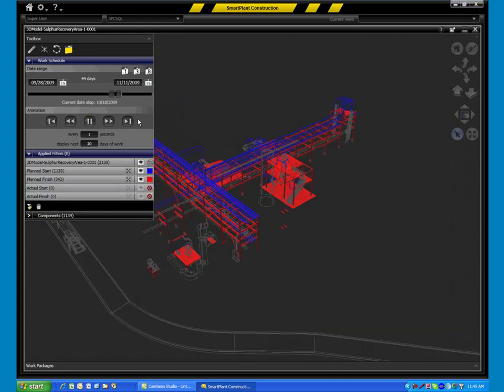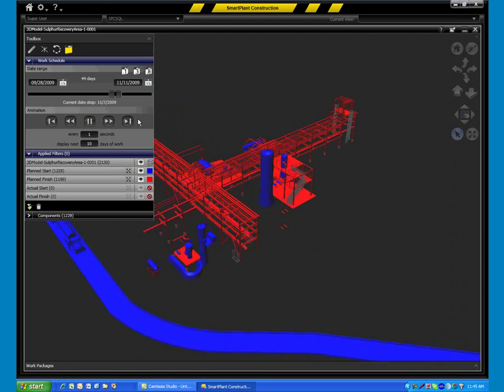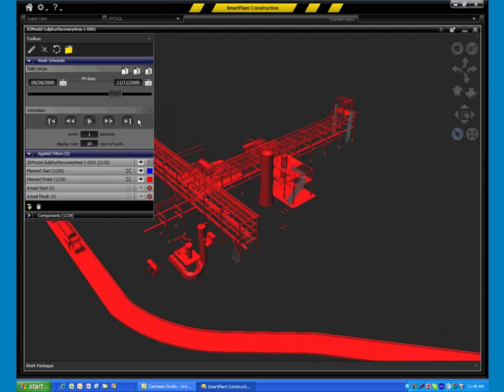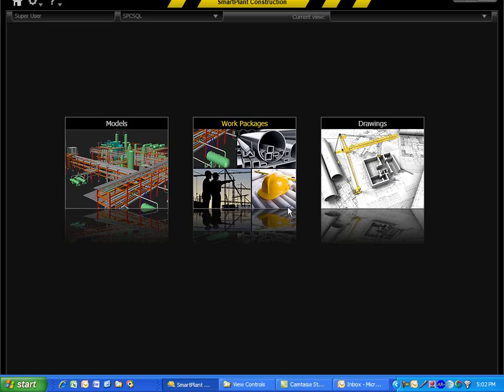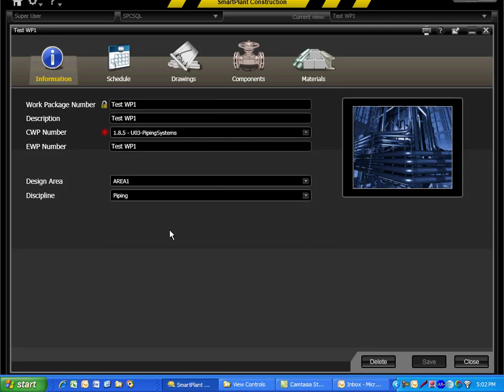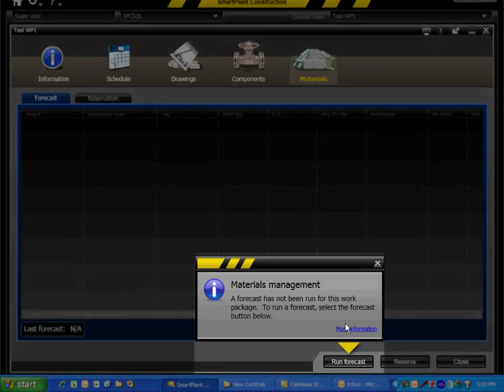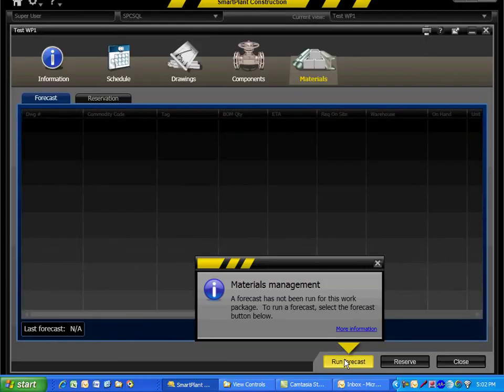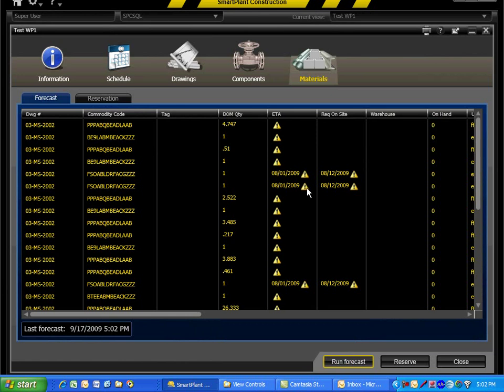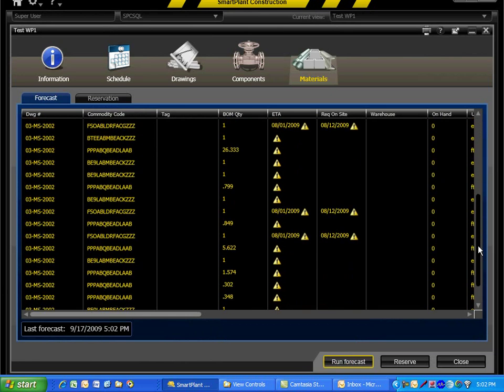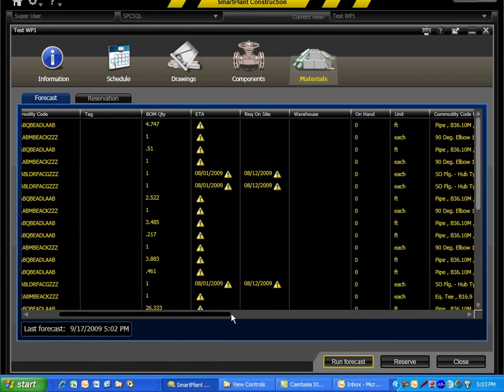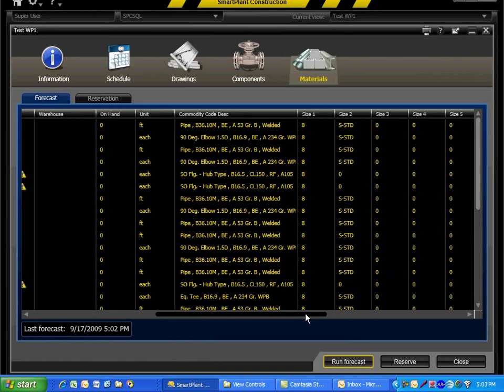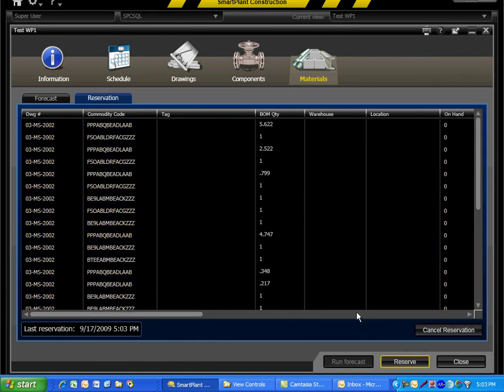Optimization opportunities become more visible through 4D reviews and increase the ability to further reduce the construction schedule. A direct interface with the Materials Management System is used to forecast and reserve items included in the work package. The dynamic interface between SmartPlant Construction and the Materials Management System ensures this information is up-to-date.